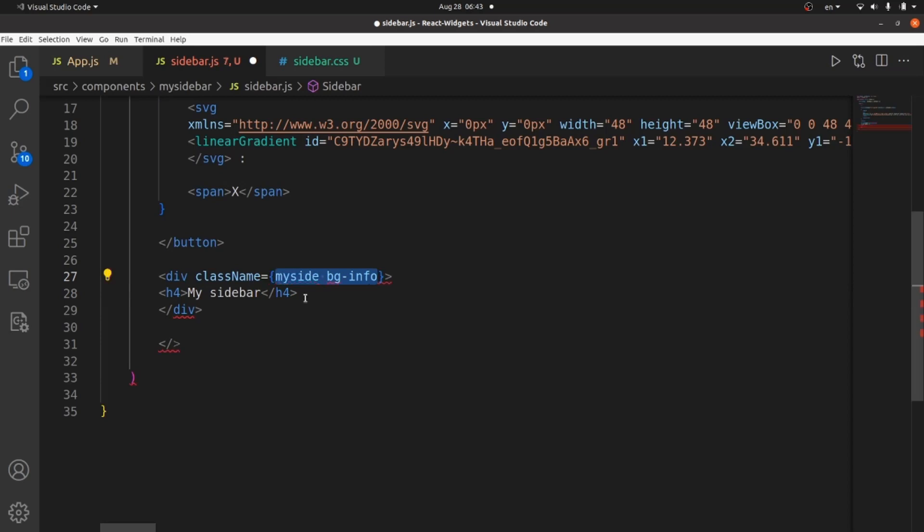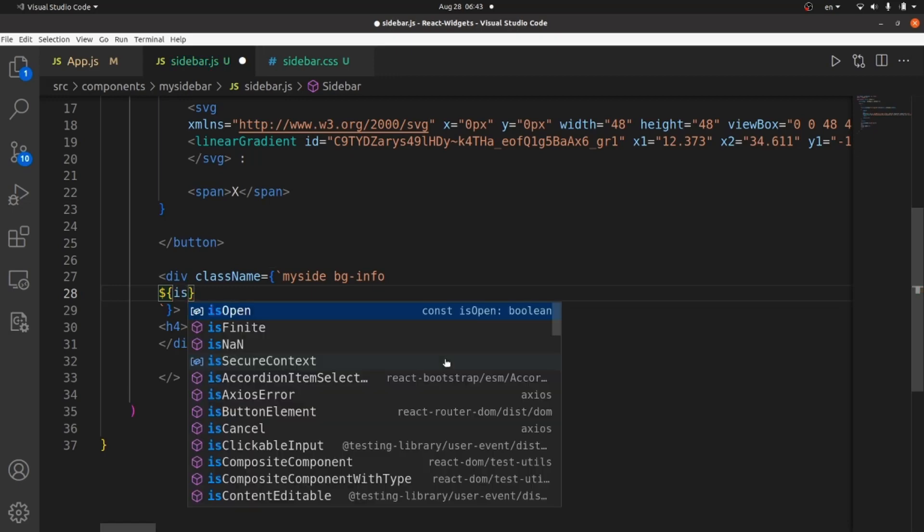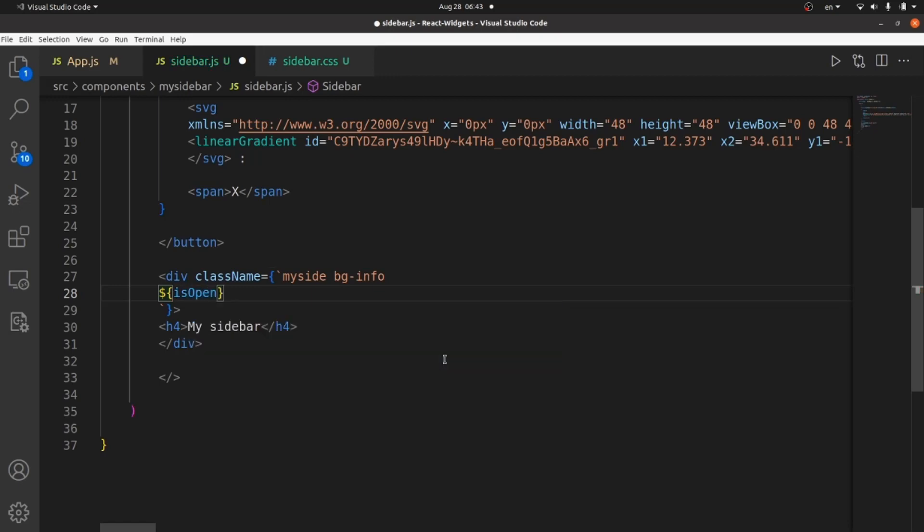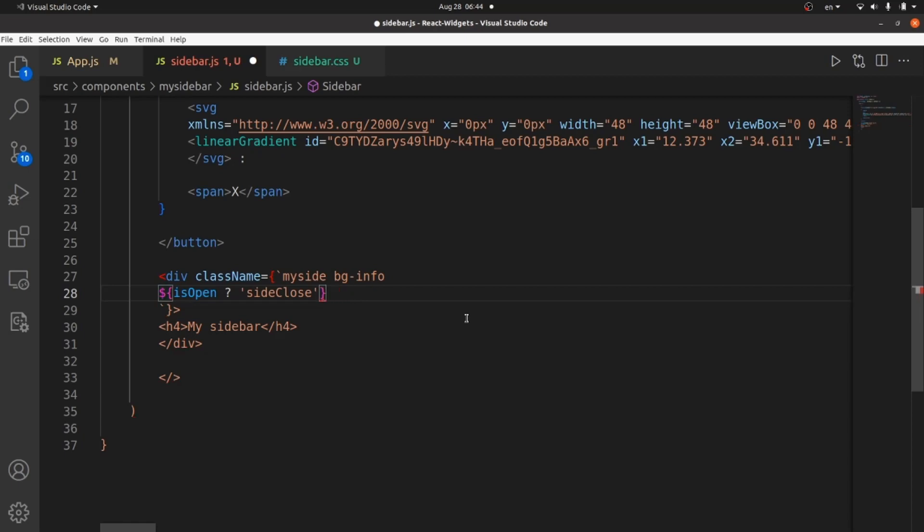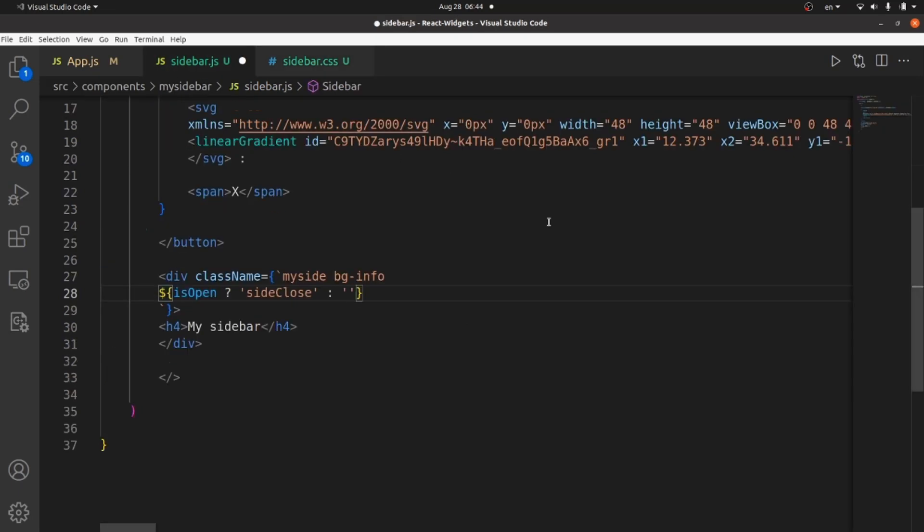Let me put the template literals here. Like this. And hit enter. All right. Dollar sign curly braces. And now if isOpen is true, we need to apply sideClose. And unless we should apply sideOpen class. Let me copy it. Side open. All right.